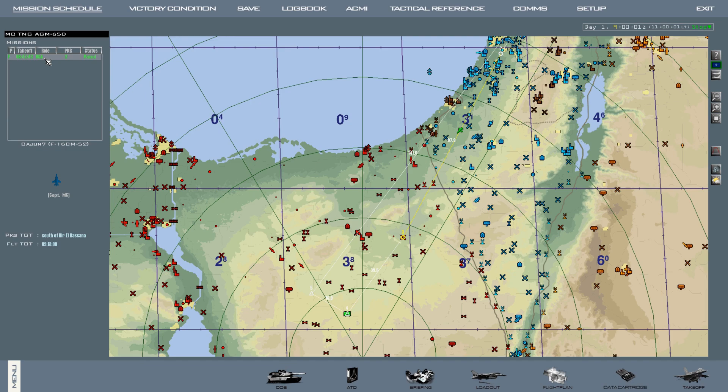Now while the Maverick does have its own camera built into it to find targets, it's good to boresight because the TGP has a much further range and you can clearly see targets from a distance.